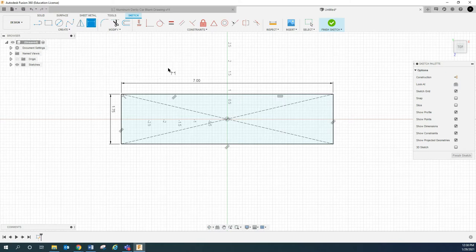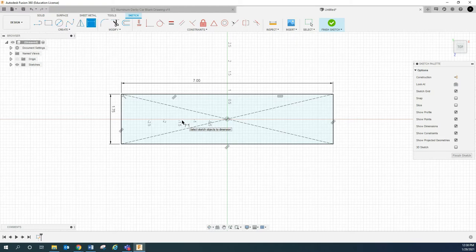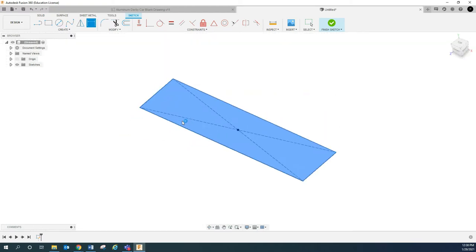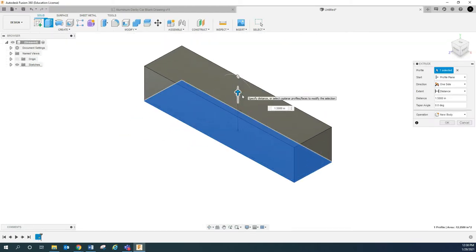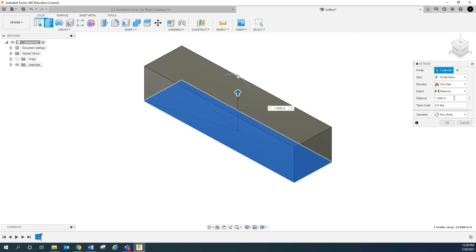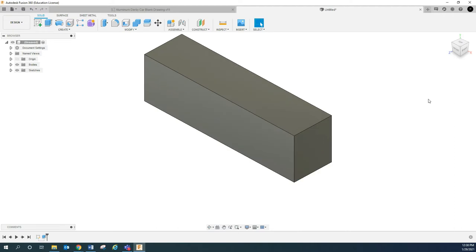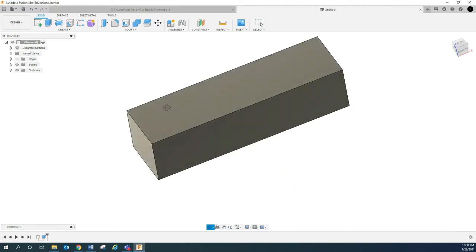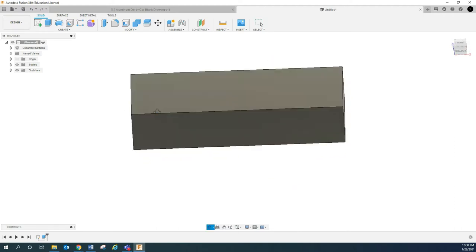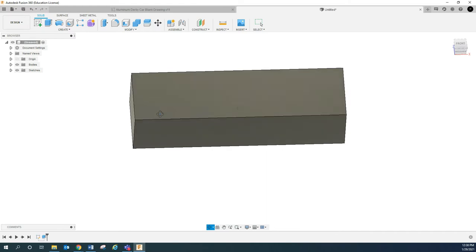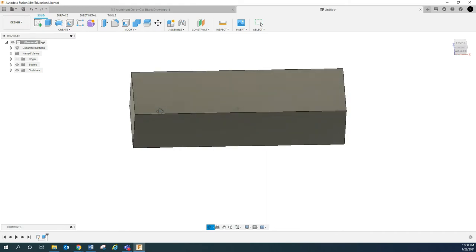And then I'm simply going to hit E for extrude, and I'm going to extrude this up to two inches. So we've got that.